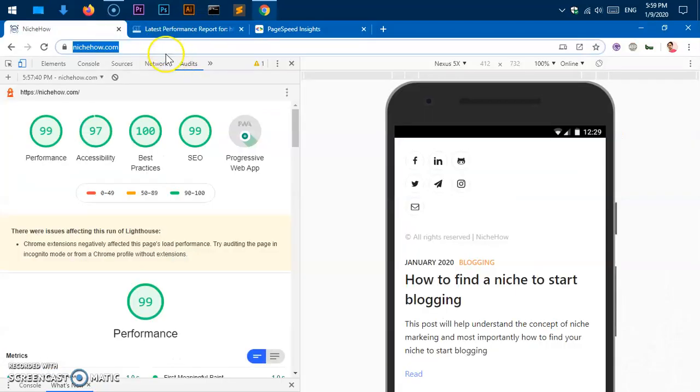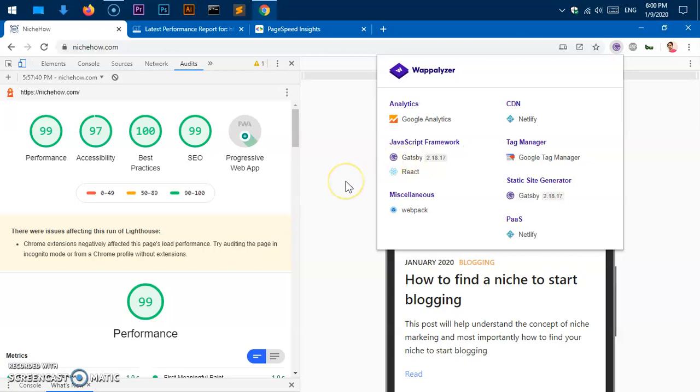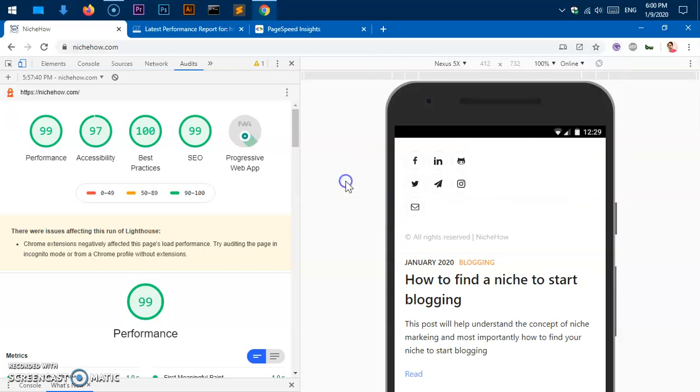This website is basically hosted on Netlify and I can host one website for free here, and that is going to be forever. I'm using Gatsby static site generator, so if your website is slow, you're not ranking well, or your competitor's website is faster than you, I think this is a nice option. You can simply switch to Gatsby and Netlify and beat your competitors.